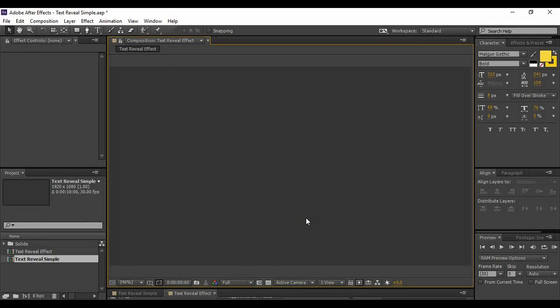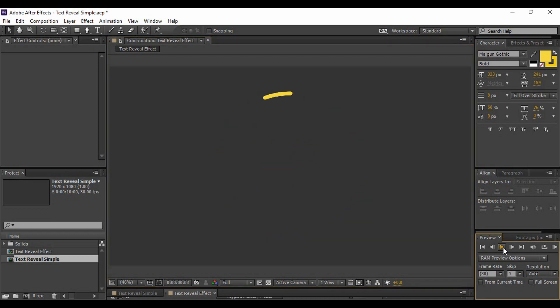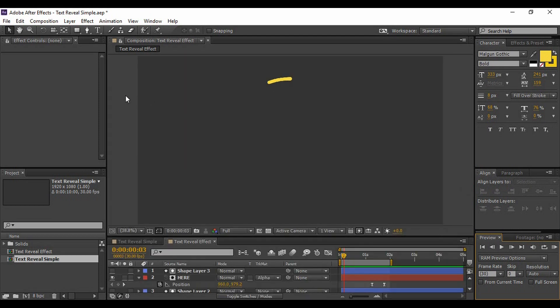Hi, welcome to the Adobe After Effects tutorials. This is the first tutorial, so today we are going to generate a very good but simple text reveal in Adobe After Effects. First, we will preview what we are going to create. This is the simple text animation that we are going to create today, so let's start and see how it is created.